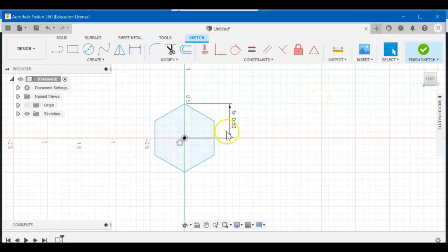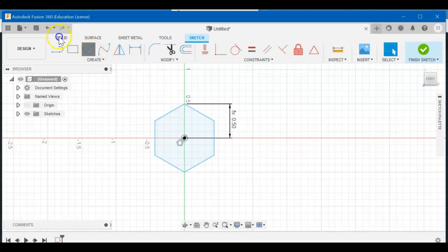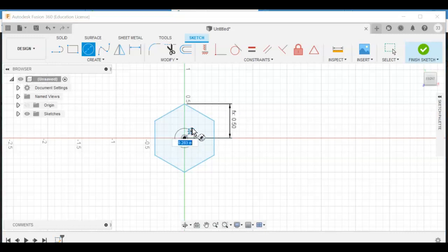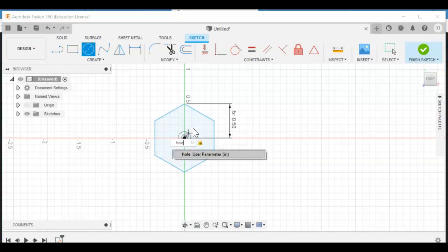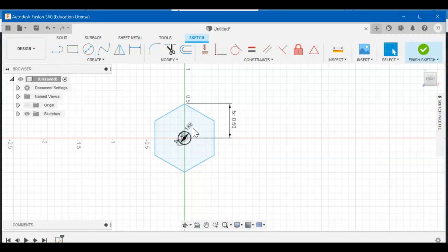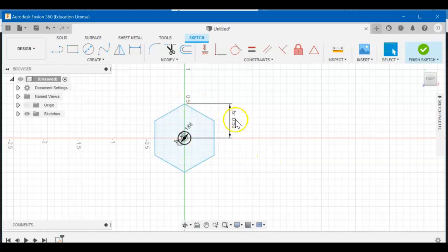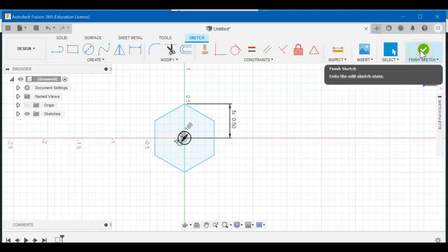Let's add the hole. So click the circle tool, click the center, drag, and type in H-O-L-E. You see it comes up hole, user parameter, inches. Hit enter, enter again, and you're good. Does it for you. That .188 is 3/16 of an inch that we told it to be. Finish your sketch.